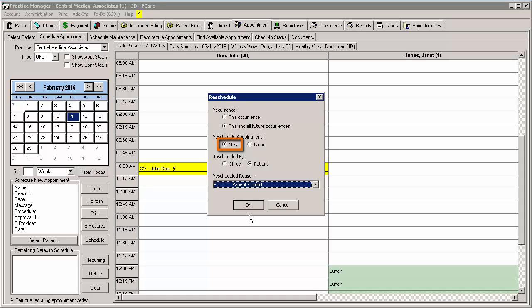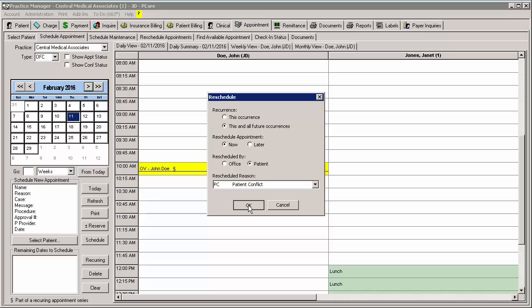If you are rescheduling now and you selected the This Occurrence option in the Recurrence section, you will be taken to the Schedule Appointment tab and can reschedule that appointment in a similar manner as you rescheduled a non-recurring appointment.